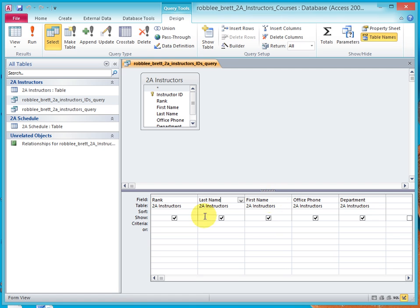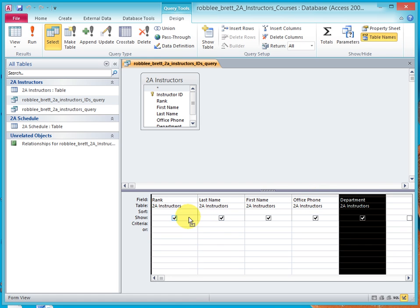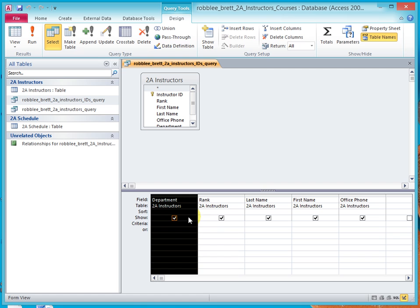First name now comes after last name. Let's do the same thing with department and move it before rank. Slowly come down until we get the black down arrow. Click and release. Don't move the arrow. Click and hold and move the black bar left before rank.